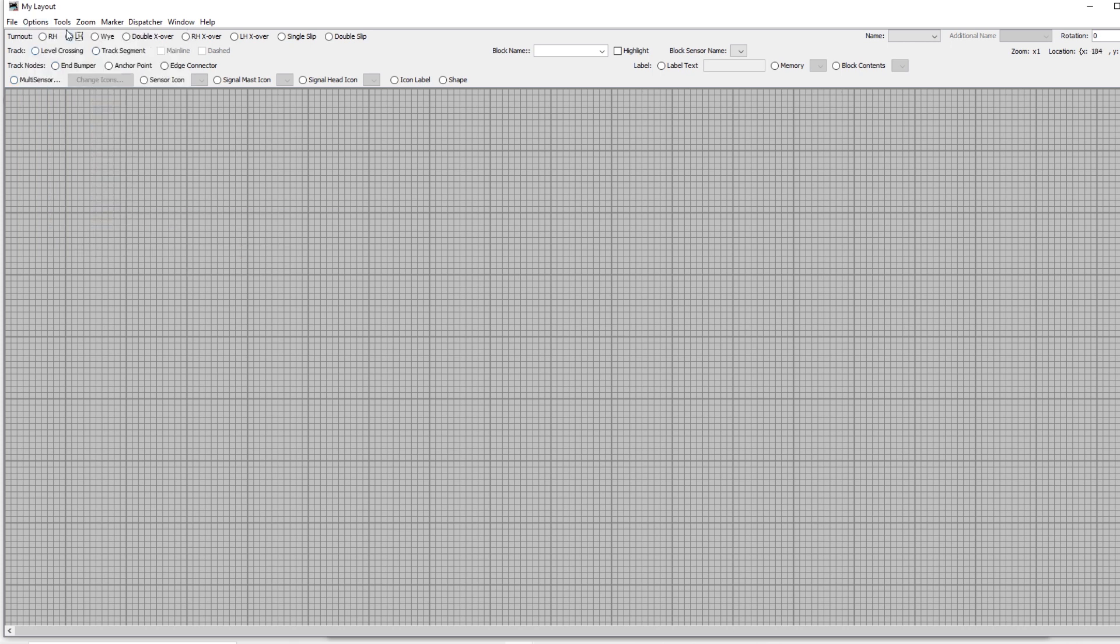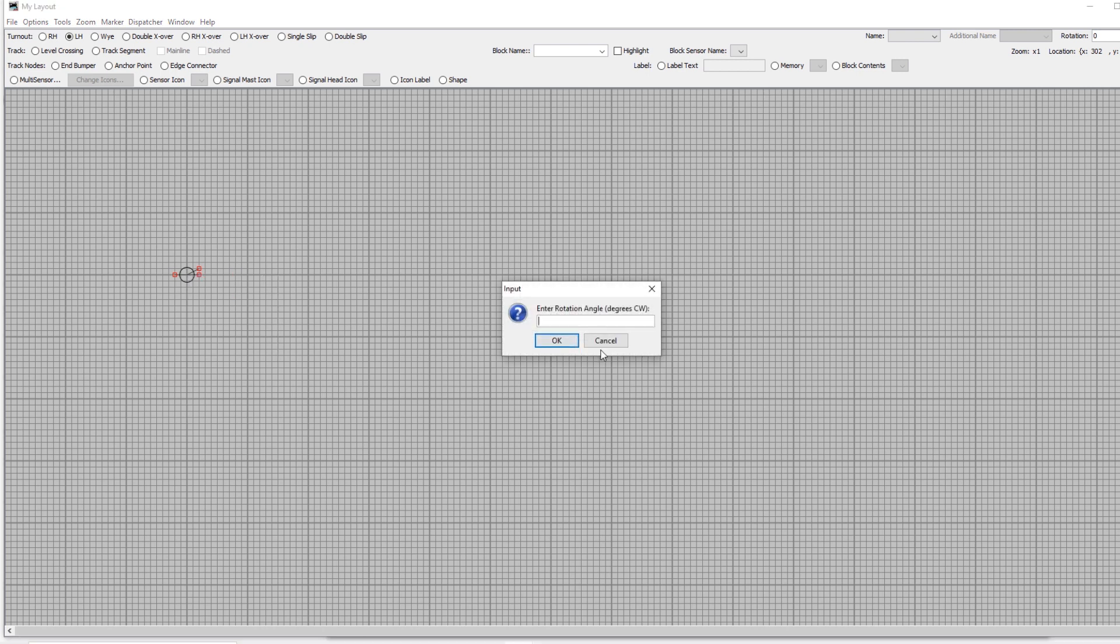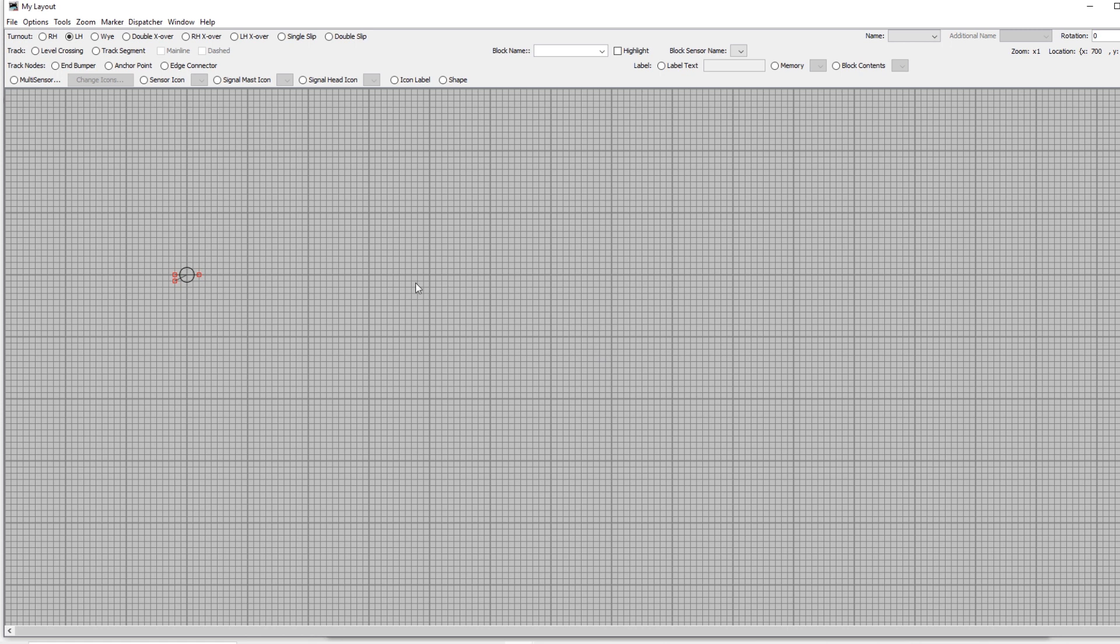I'm using a left hand turnout on my layout so I'm going to select that from the top. Hold down the shift key and then left click to place it on the layout. I need this to be the other way around so I'm going to rotate it by right clicking, selecting rotate and putting in 180 degrees. Now I want to make the legs of my turnout a bit longer so I'll right click on the little squares at the end and just drag them out.